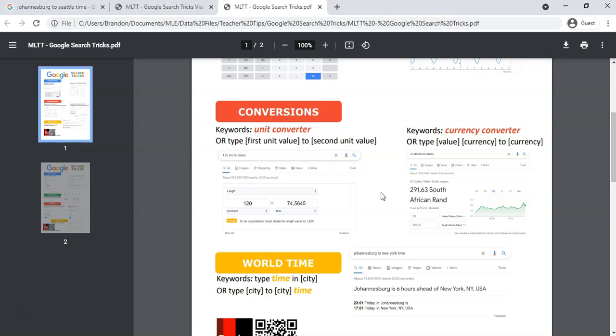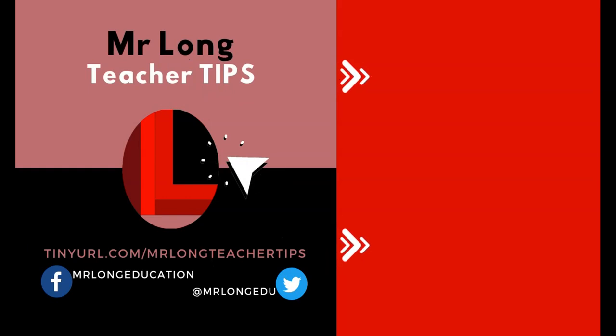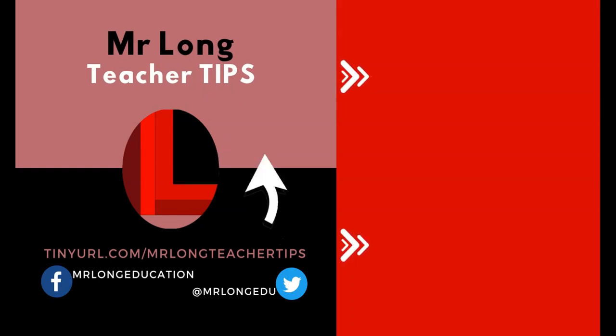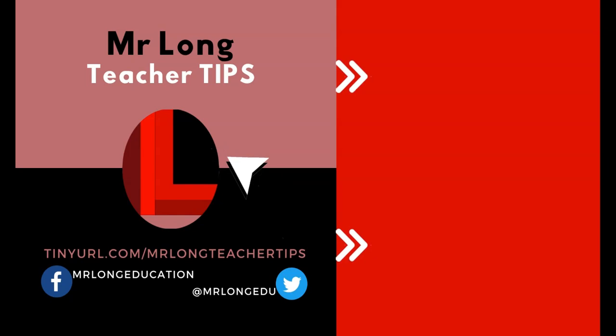Part two of the Google tricks will be coming soon, but in the meantime go to our YouTube channel, click on that subscribe button, leave a like, leave a comment. We'd love to hear from you. And remember, don't do it the long way, do it the Mr. Long way.